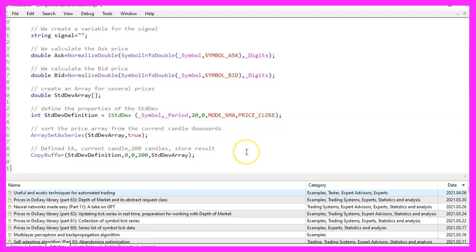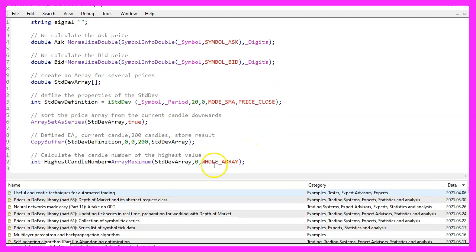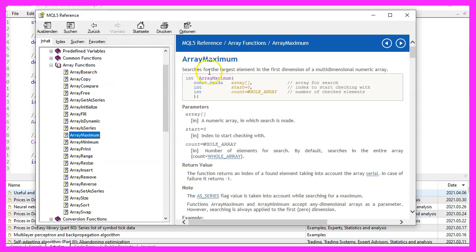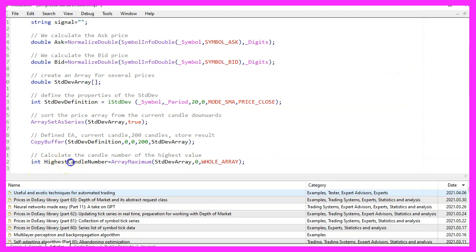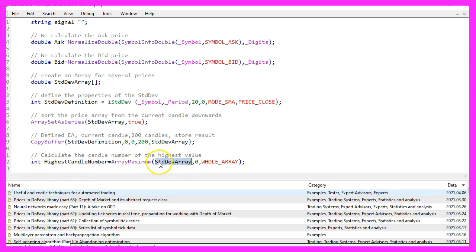That makes it possible to now calculate the highest candle number by using array maximum. Array maximum will give us the largest element in our array and actually that is the candle number, not the value. We want to search in the standard deviation array starting from candle zero and we want to search in the whole array.